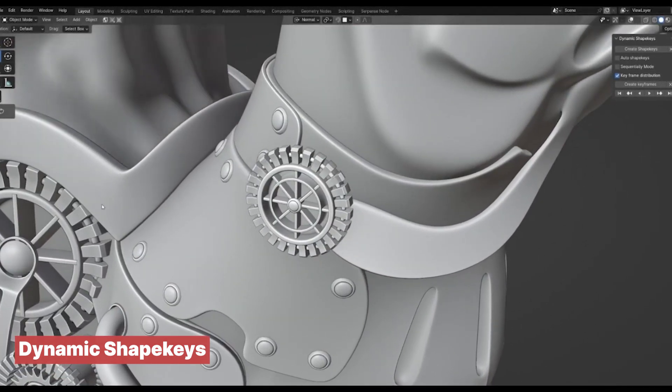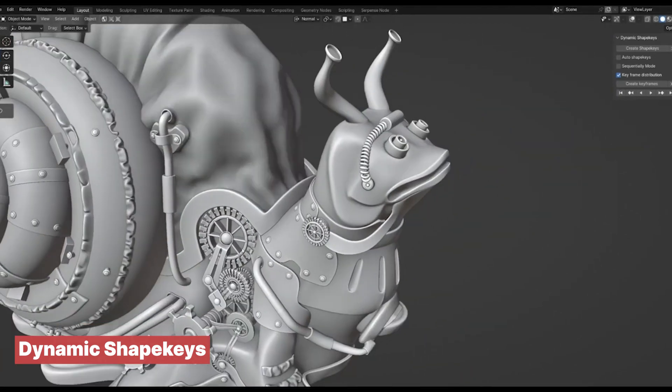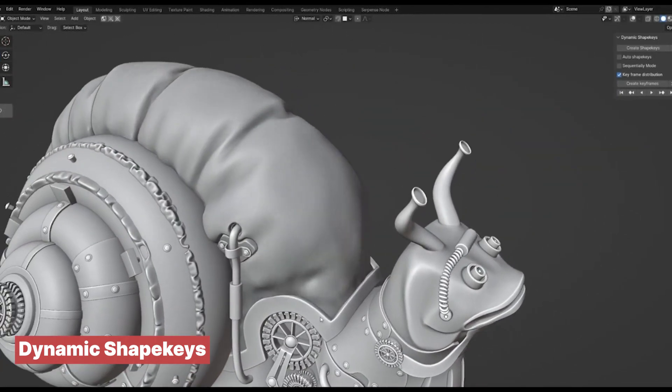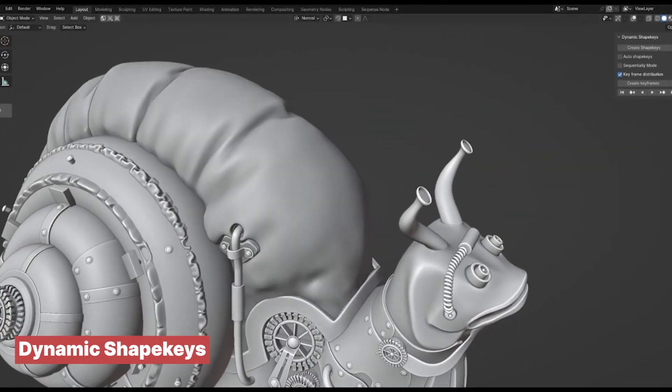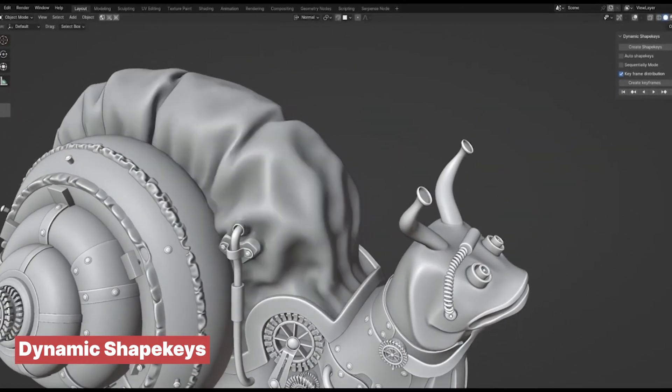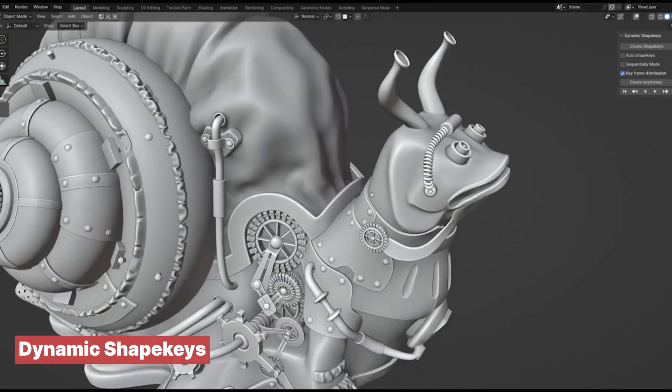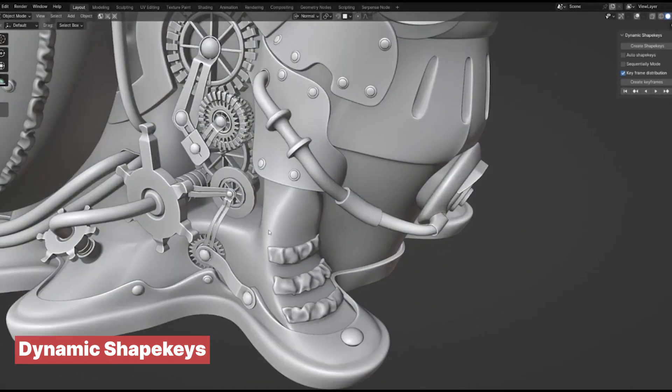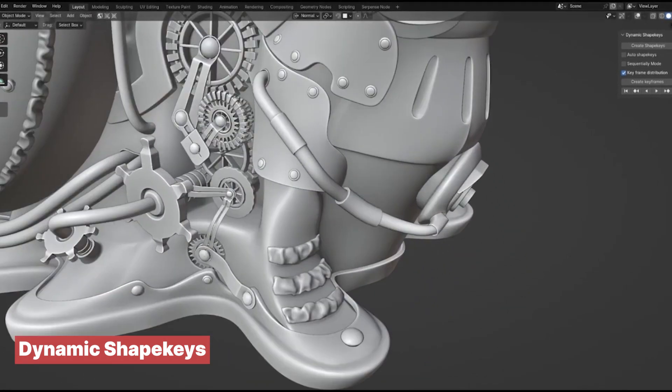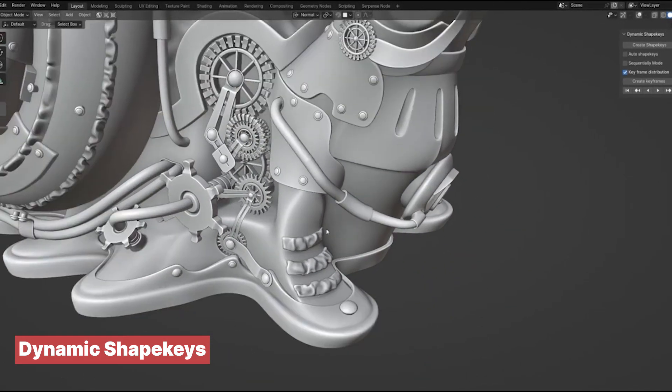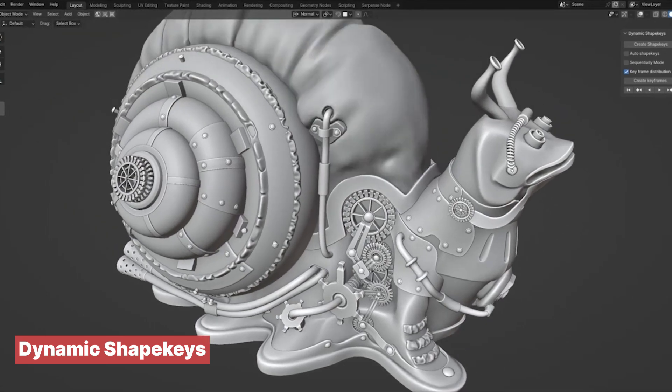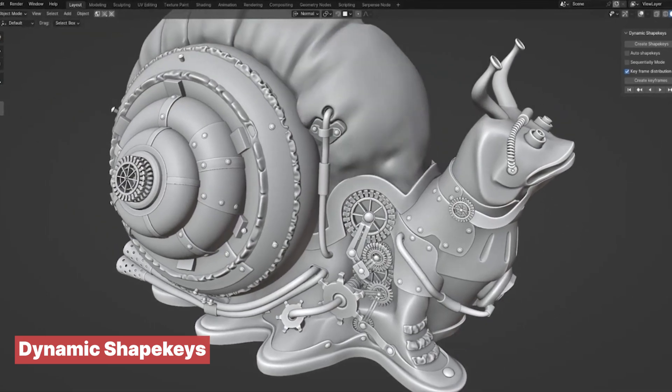So remember the Dynamic Shape Keys add-on. It's a quick and easy way for animating any mesh using shape keys. With this add-on you can effortlessly create animations that would otherwise require a complex rig or a time-consuming setup.